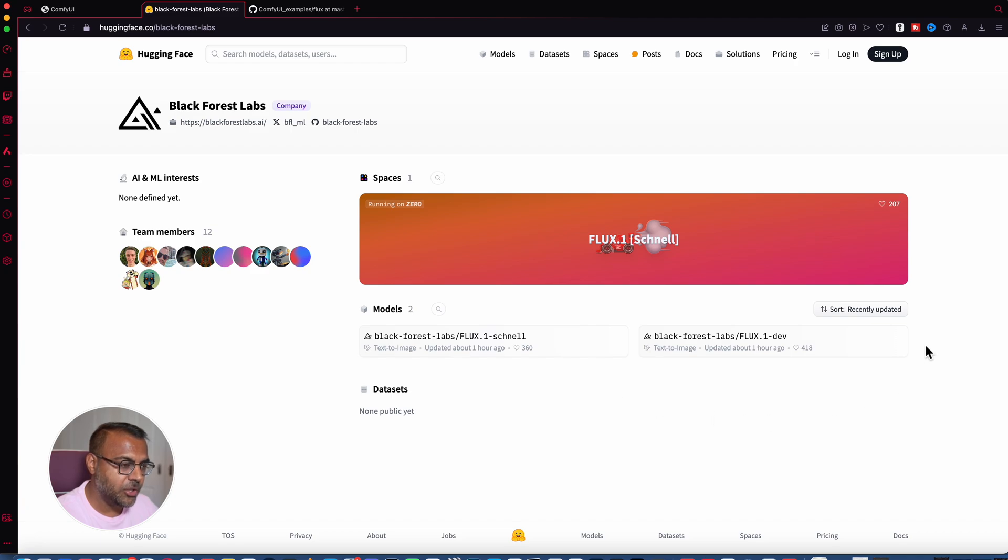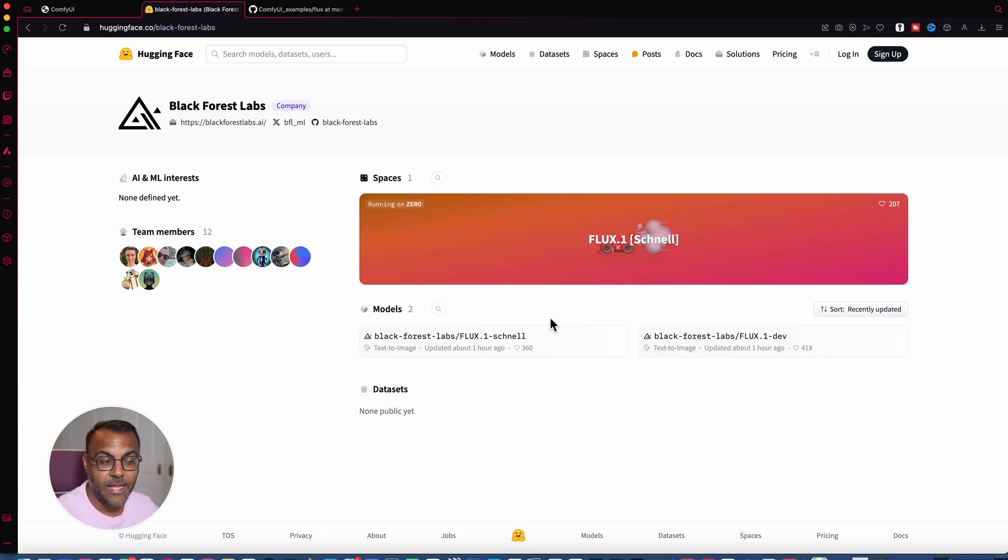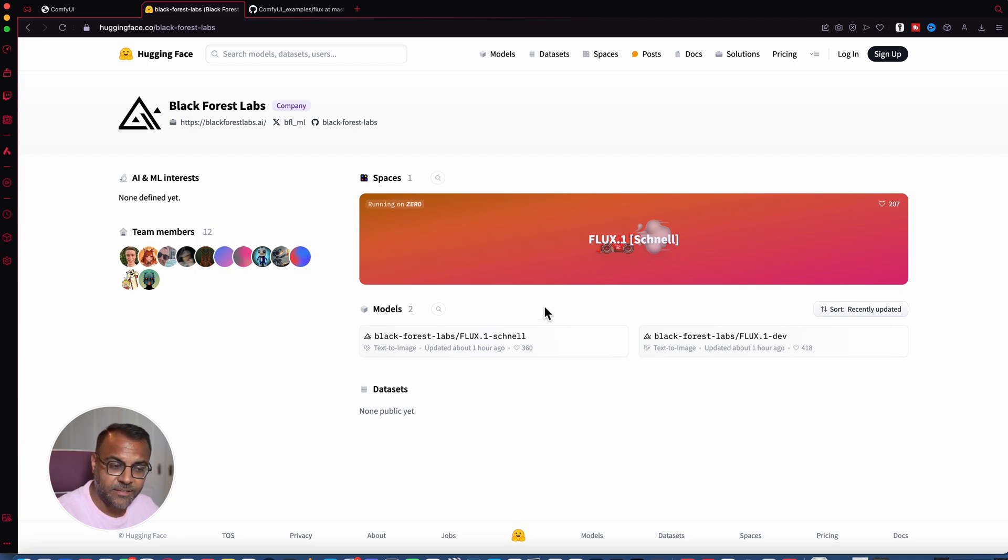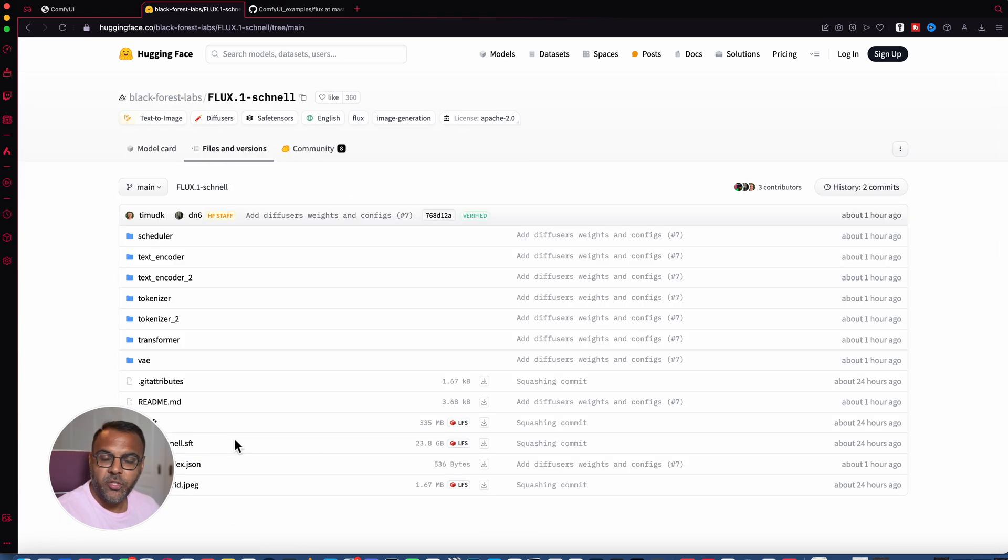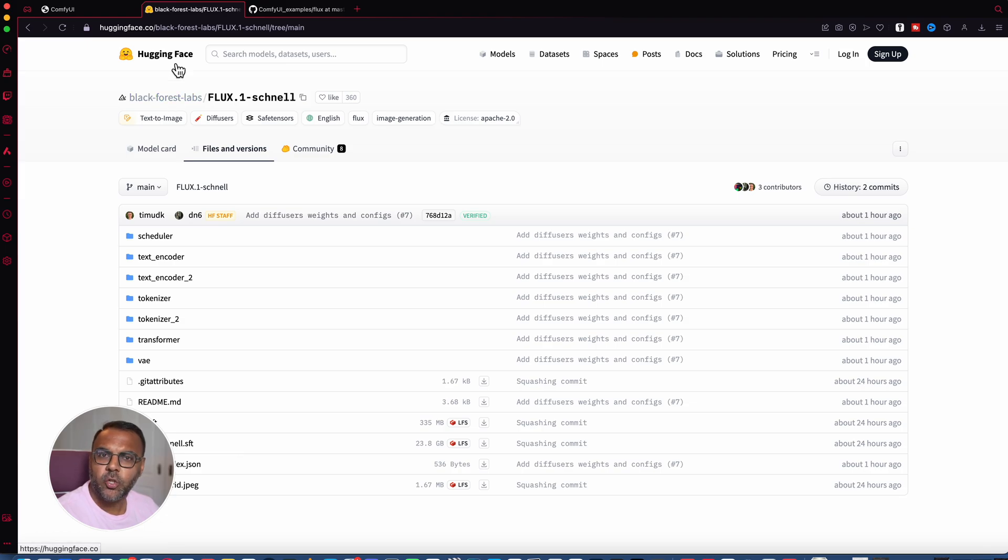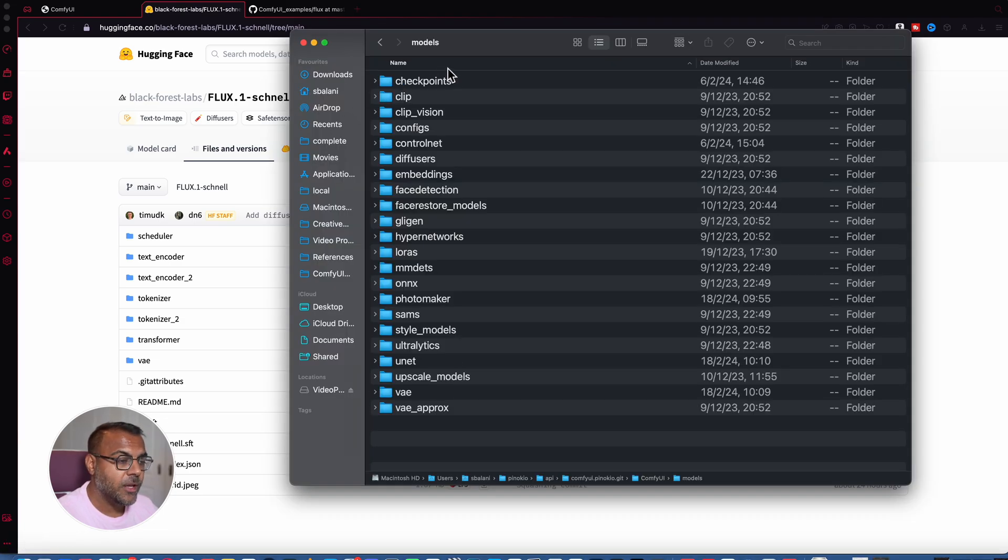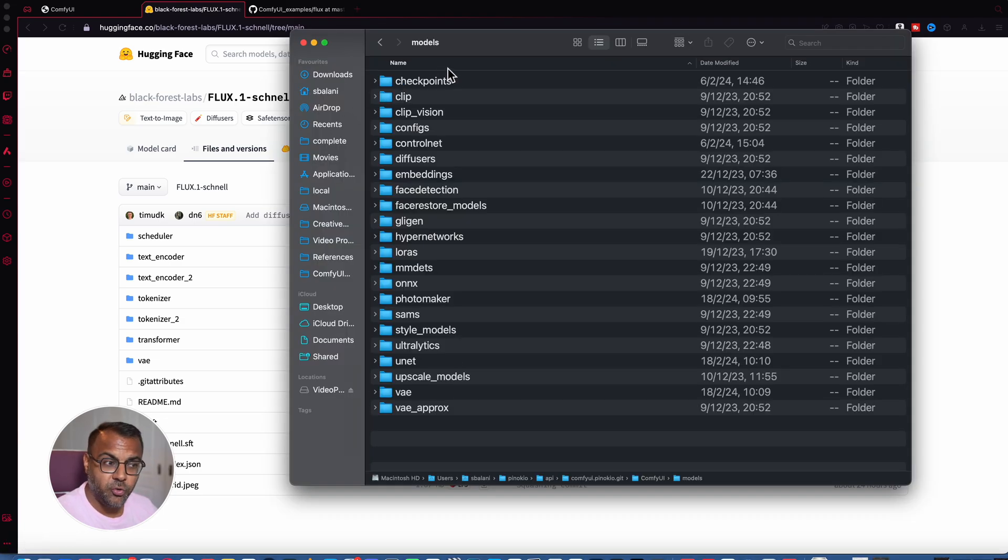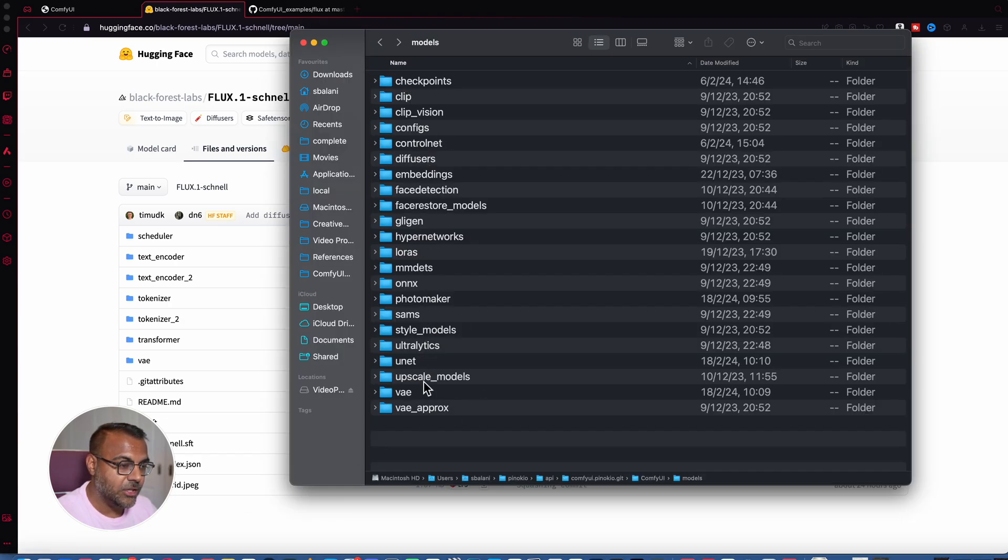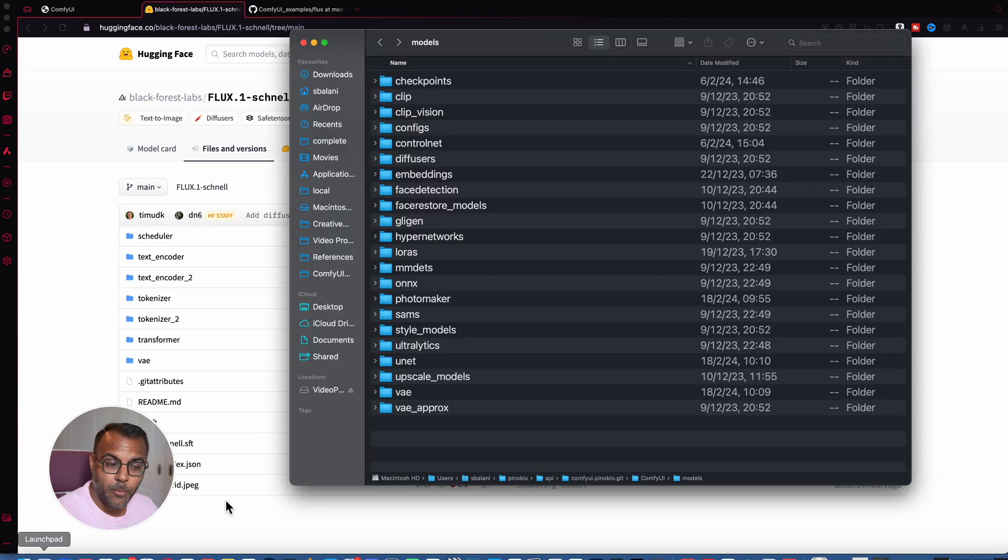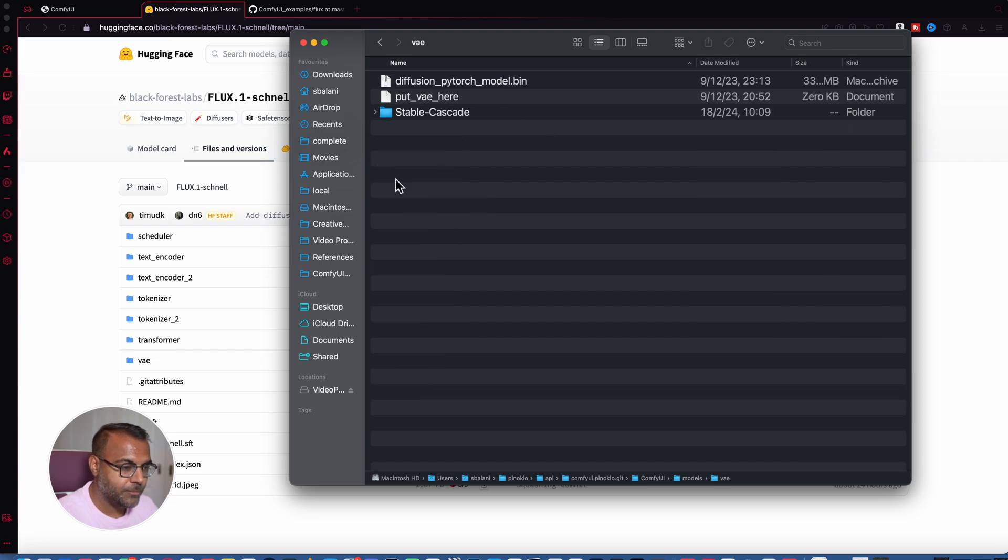For this example, let's jump into Schnell, head over to files and versions. And what you're going to want to download is the Flux1 Schnell or Flux1 dev, if you're on the dev page, and the AE SFT. Now you'll notice these extensions, SFT, these are basically safe tensor files, so you don't need to worry about them. And once you've downloaded them, go ahead into your ComfyUI models folder. Now typically, you'd put your checkpoint folders in the checkpoints folder or stable diffusion folder, depending on the version of Comfy that you're using. In this case, however, we're going to go ahead and place our model in the unet folder down here. Then the AE file that you're going to grab over here, go ahead and put that into your VAE folder over here.